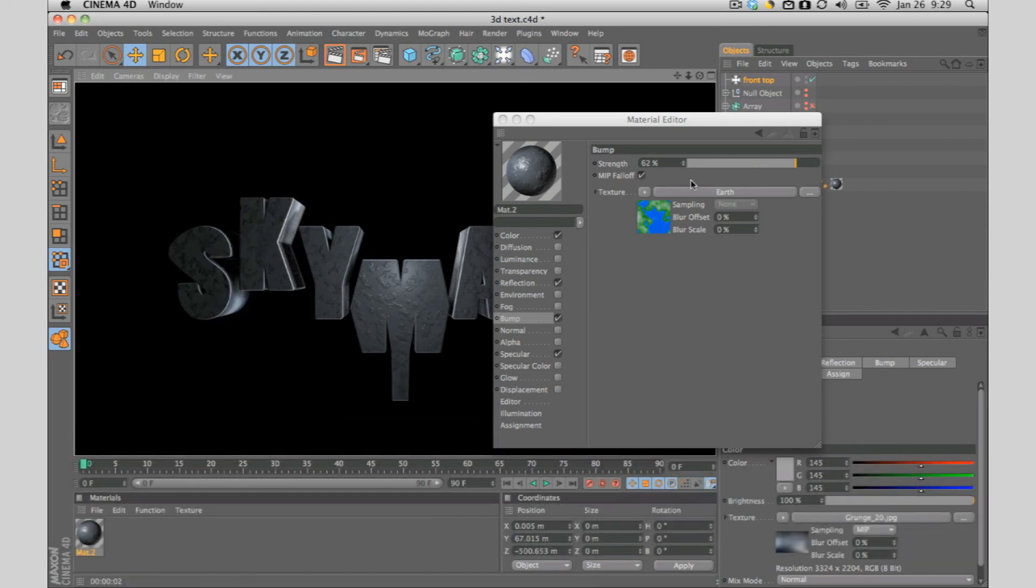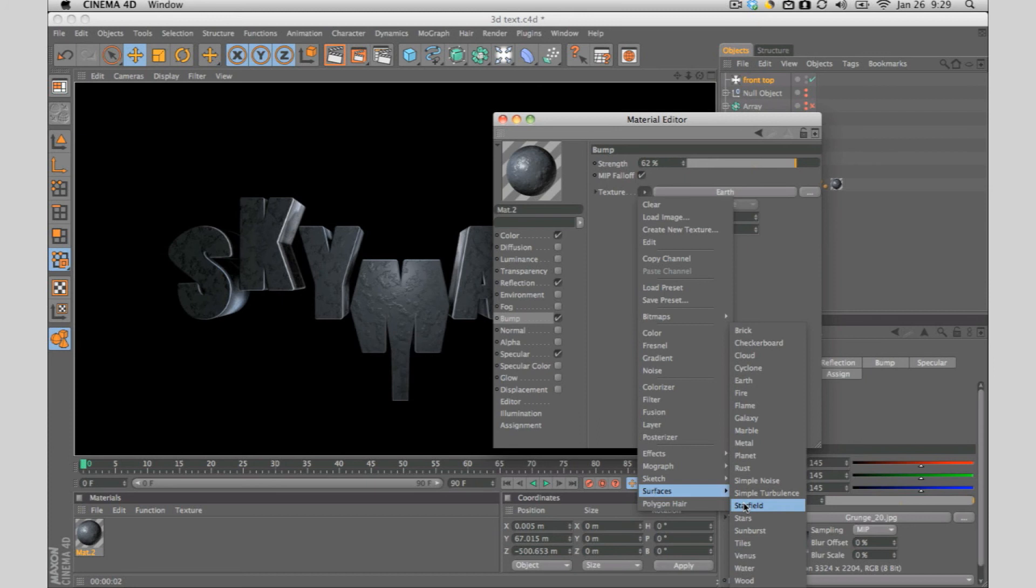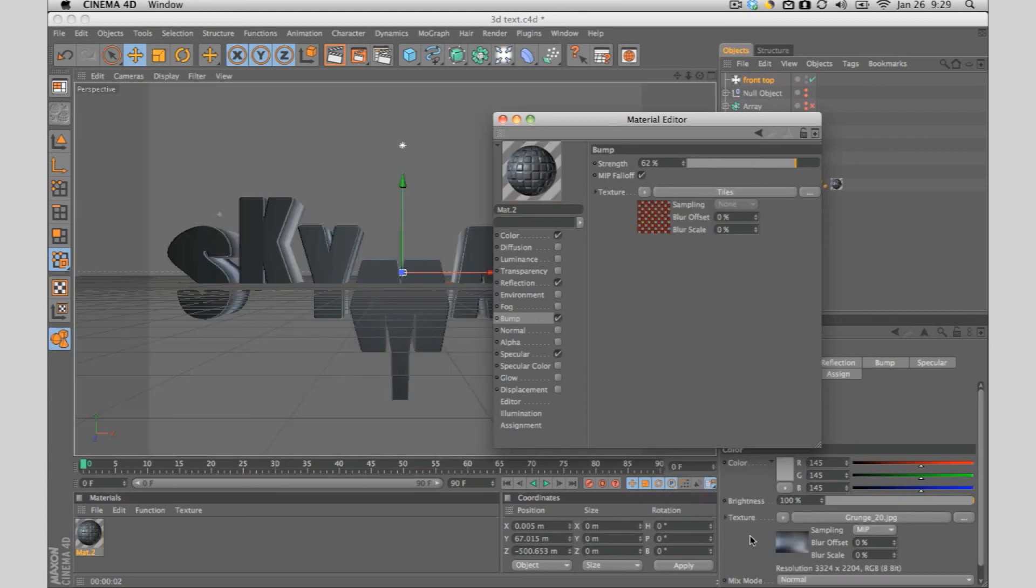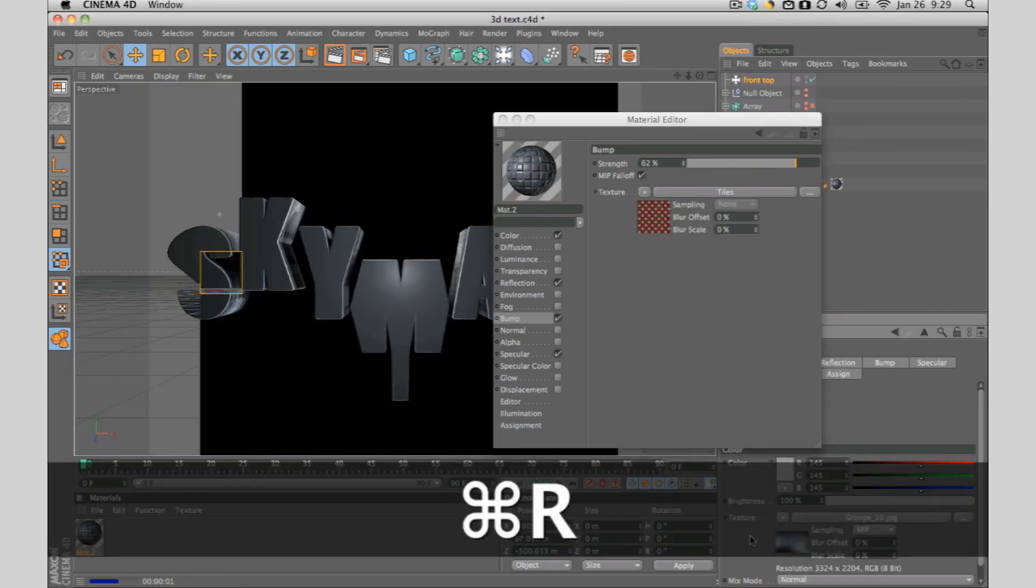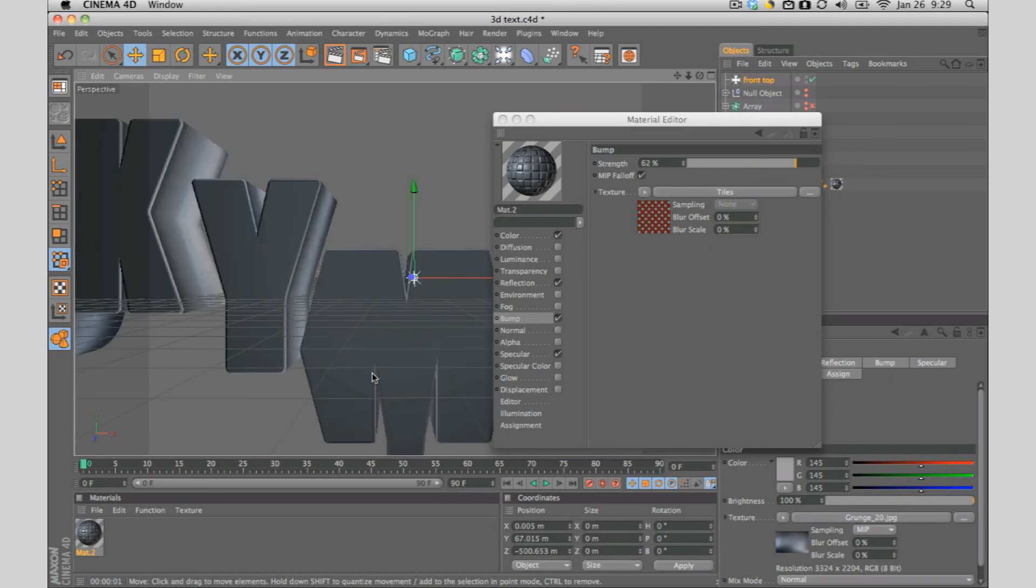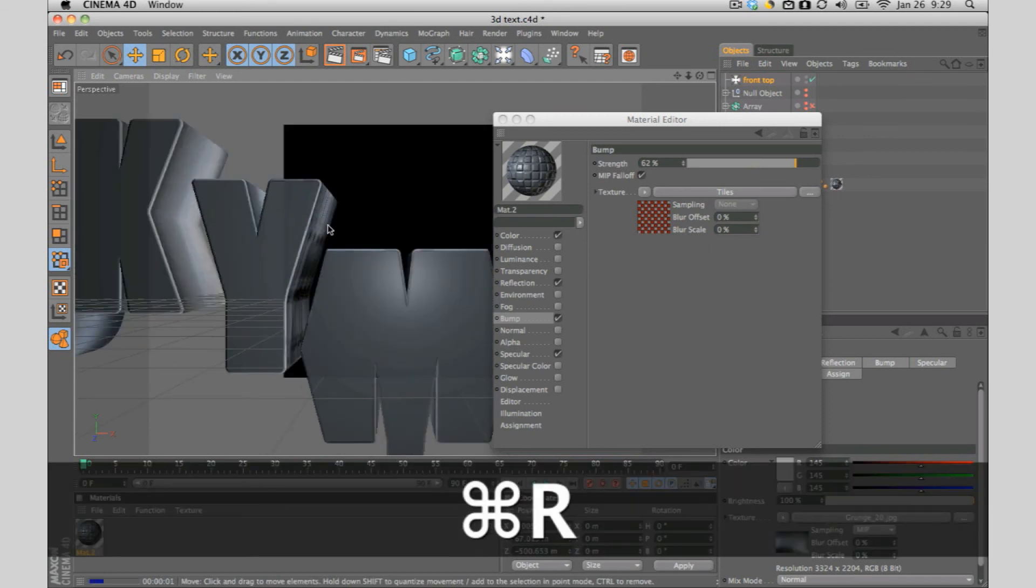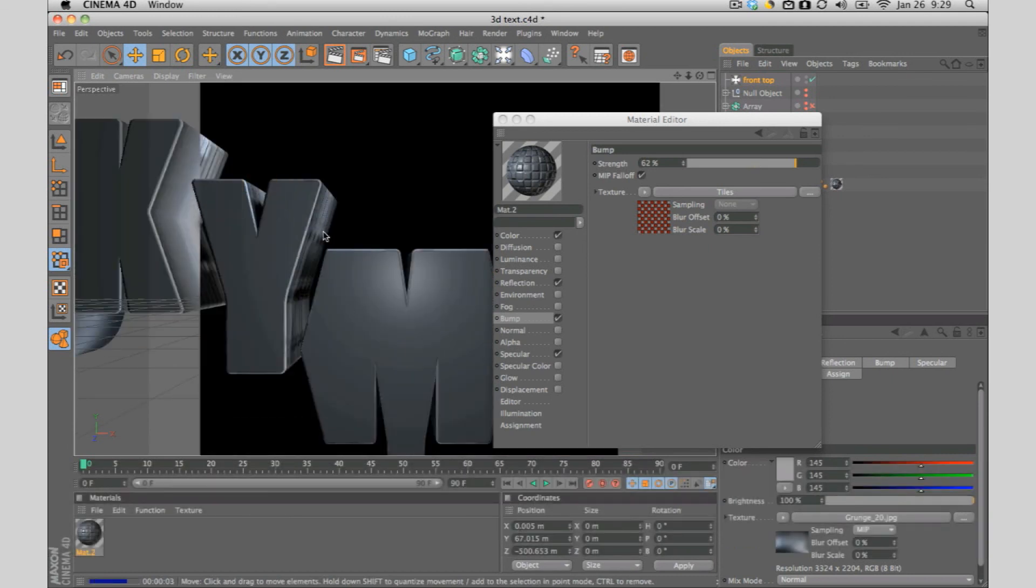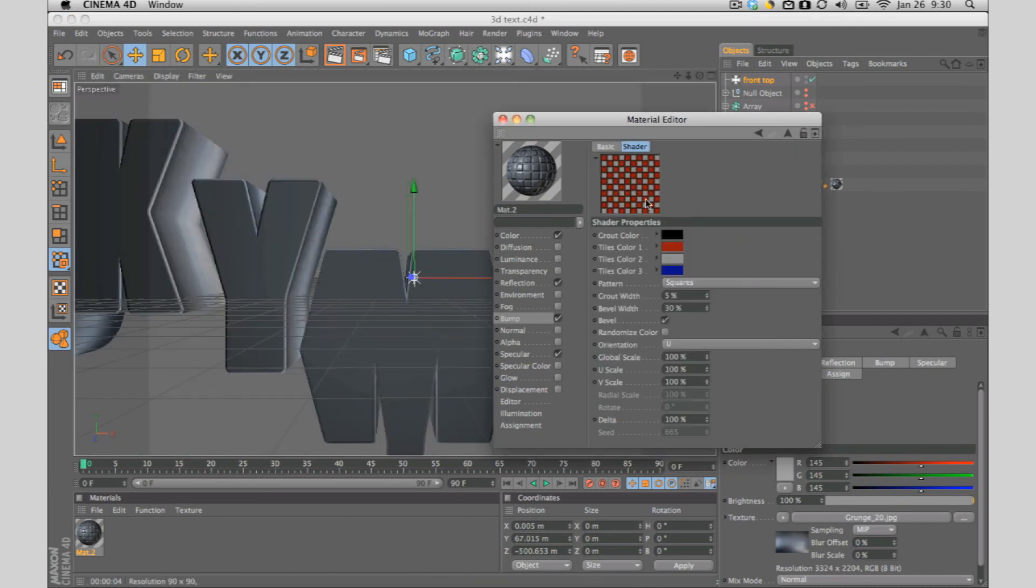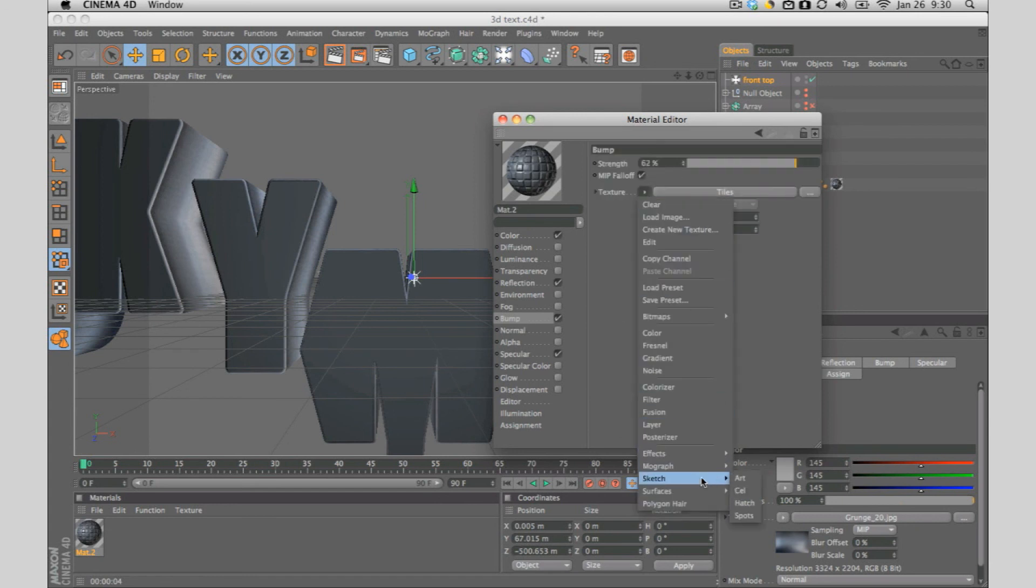Let's try tiles. That's pretty good but not what I was expecting from it.